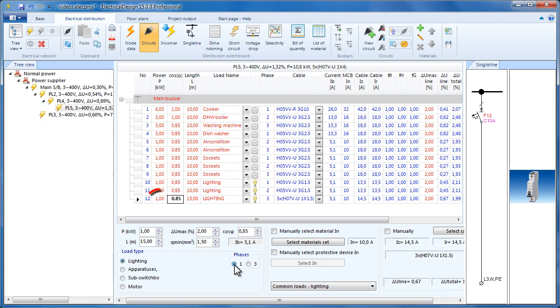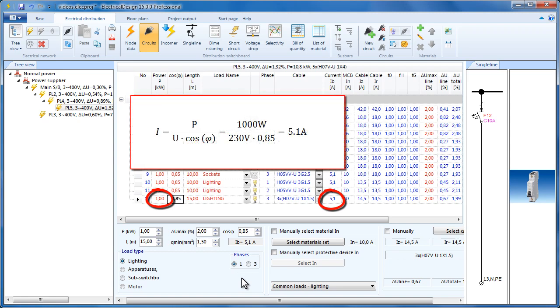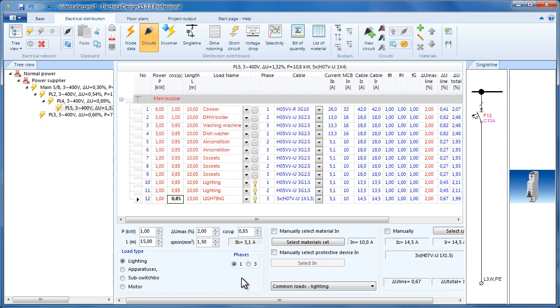Here we see that one kilowatt corresponds to 5.1 amperes according to the electrotechnics formula. According to HD 384, the next step is to calculate IN's value, which will determine the protection device. It is practically the circuit breaker's nominal current.